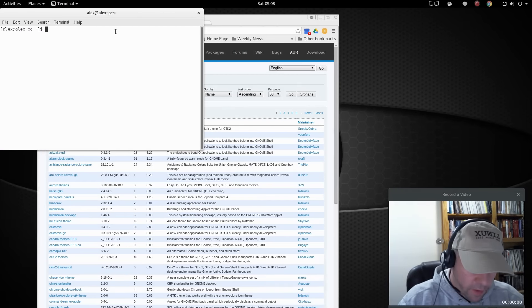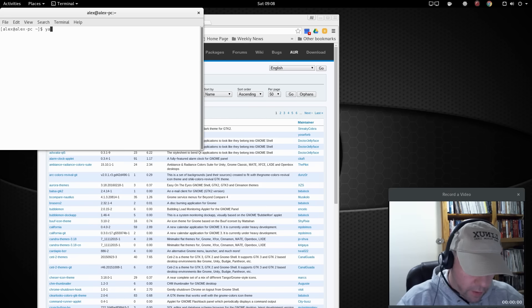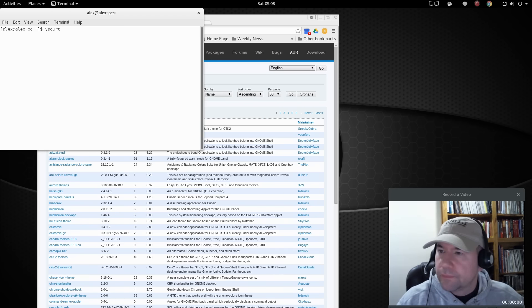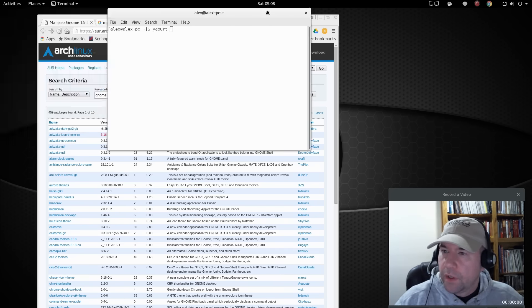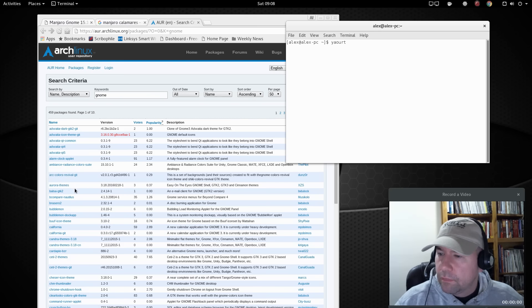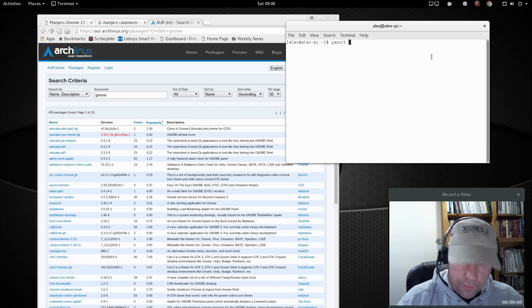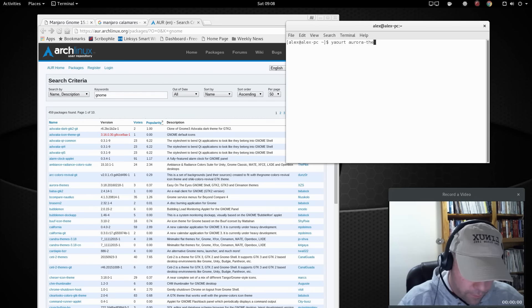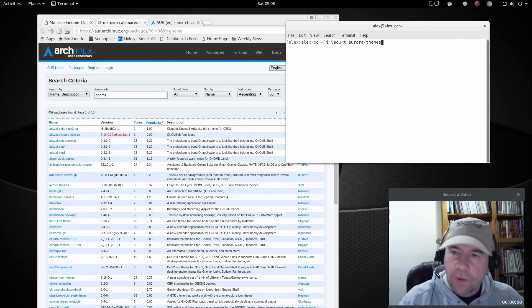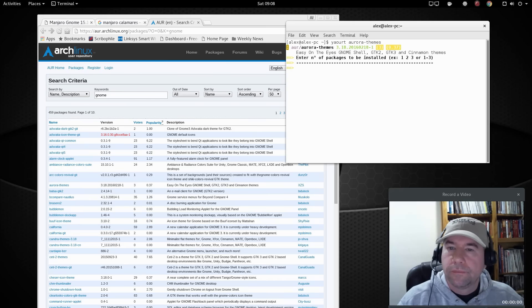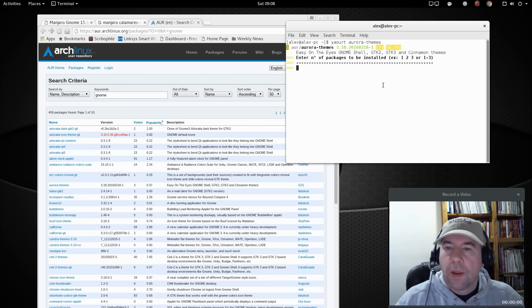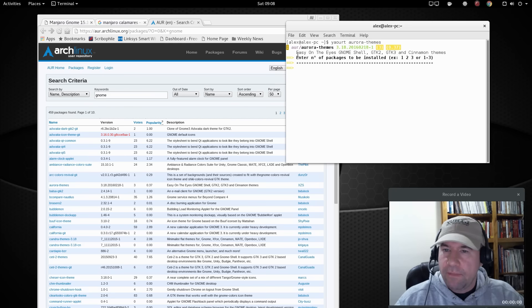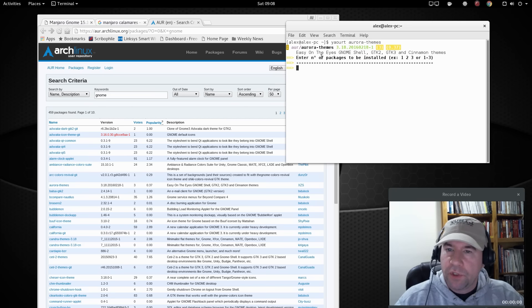So you use the command yaourt, and then whatever package you're looking for. So like I want to, let's say I want to get this Aurora themes. Hit enter.